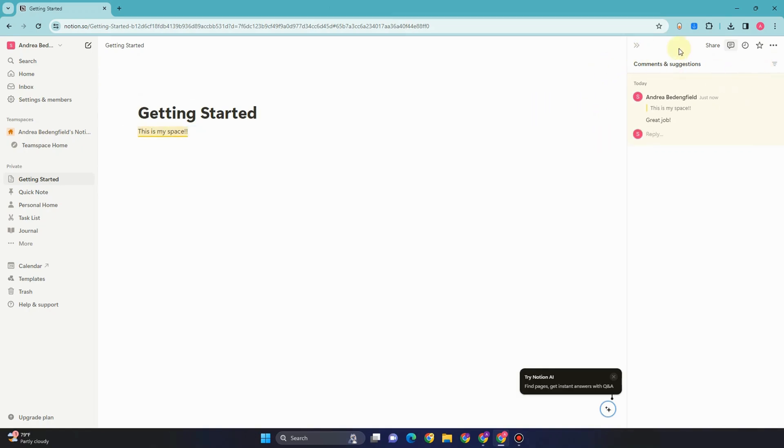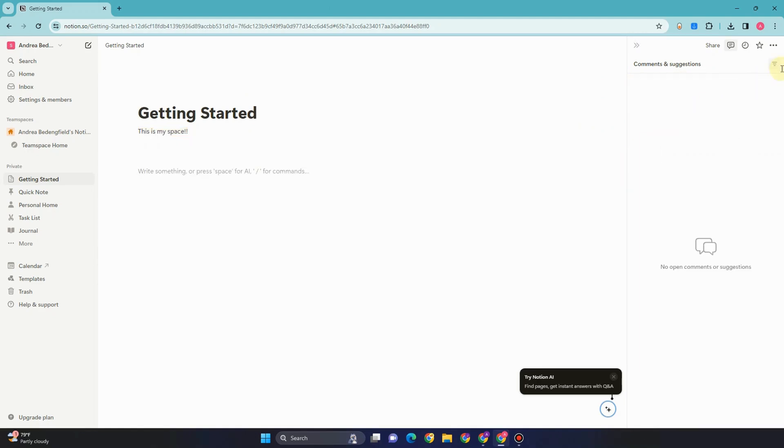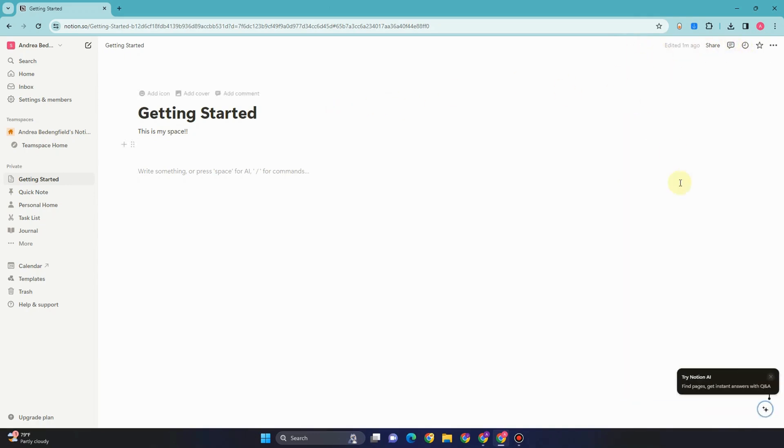Now if you want to reopen it, just click reopen right here and you will see the comment again in the Notion board. That's how we easily find the resolved and deleted comments in Notion.